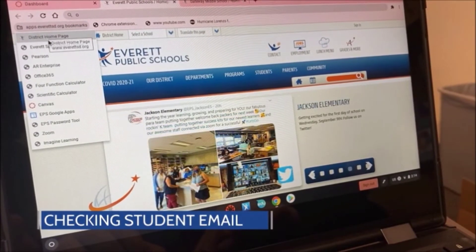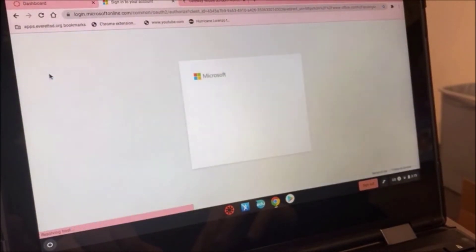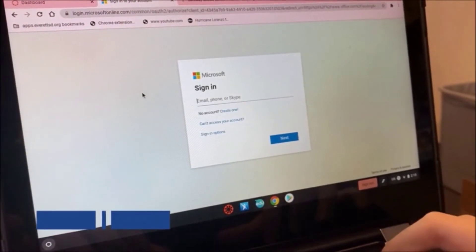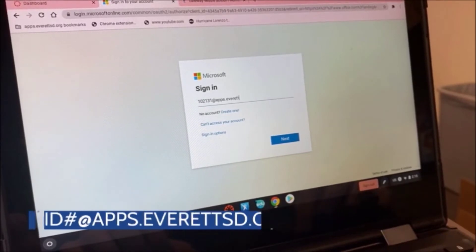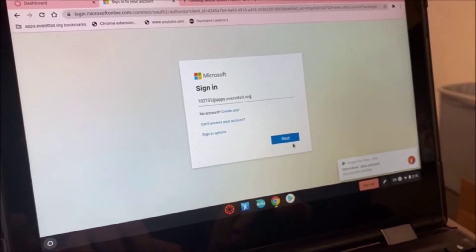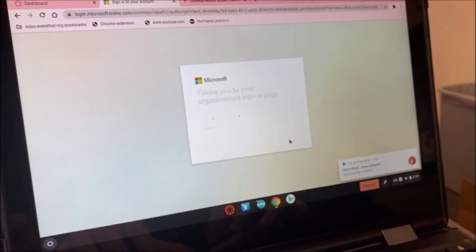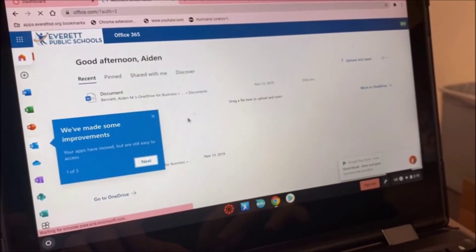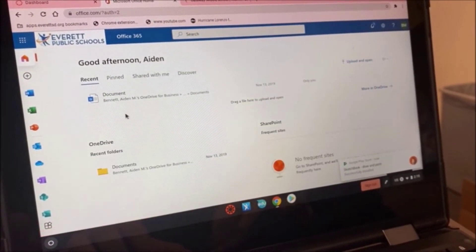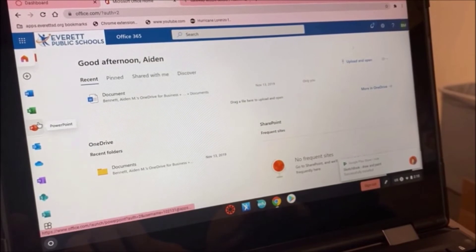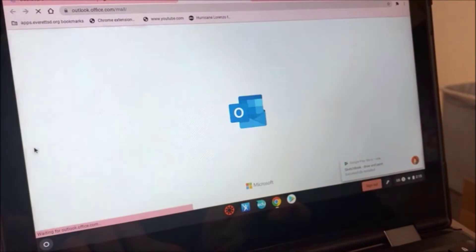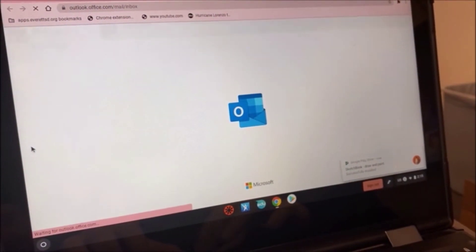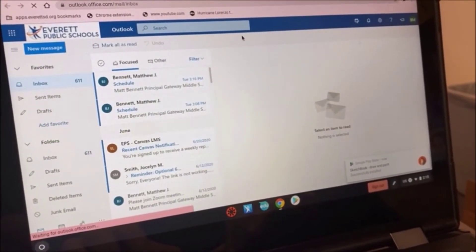Next, check your email. Go to your Bookmarks bar on Chrome and select Office 365. Use your ID number at apps.everettsd.org to sign in. Using your district email is the best way to communicate with teachers, counselors, administrators, or others at the school who you might need help from. After you hit Next, it will bring you into your Office Drive. Select the blue Outlook icon — it looks like an envelope and a piece of paper — and that will bring up your email.